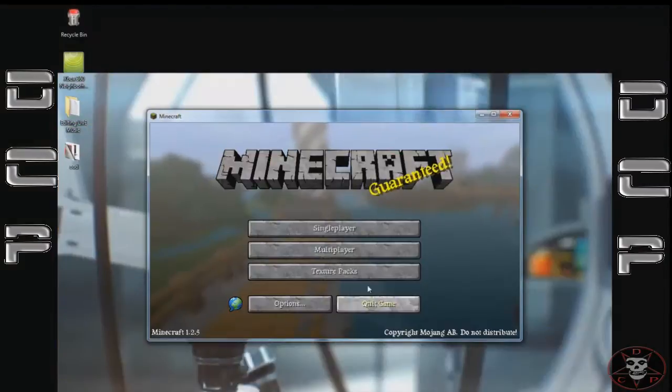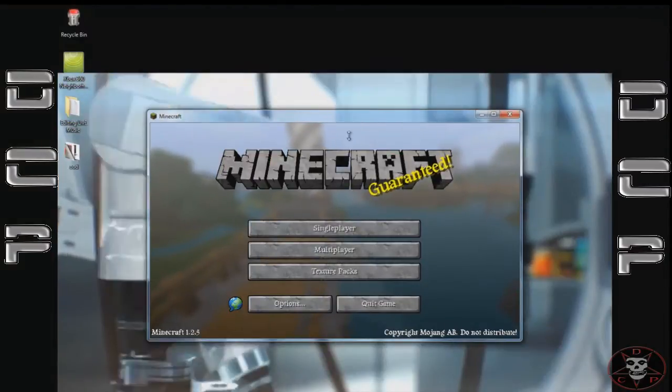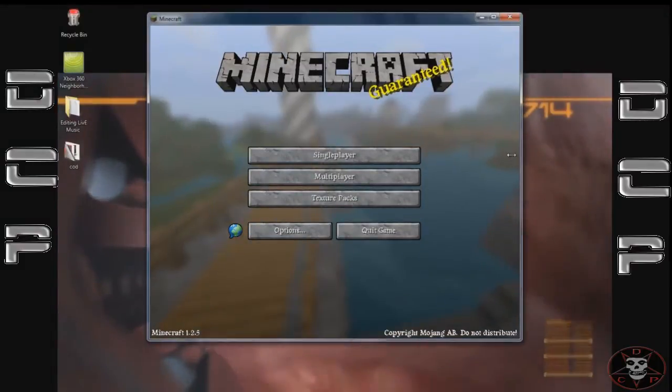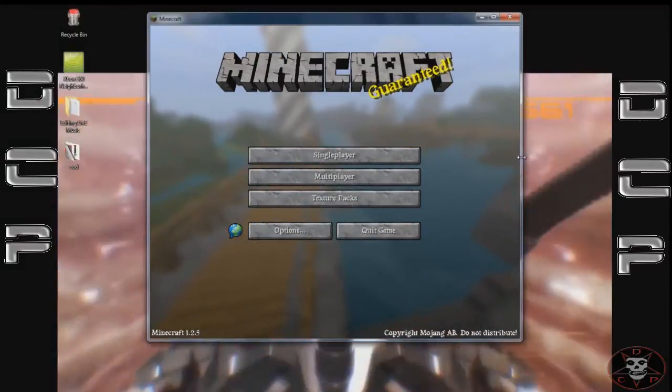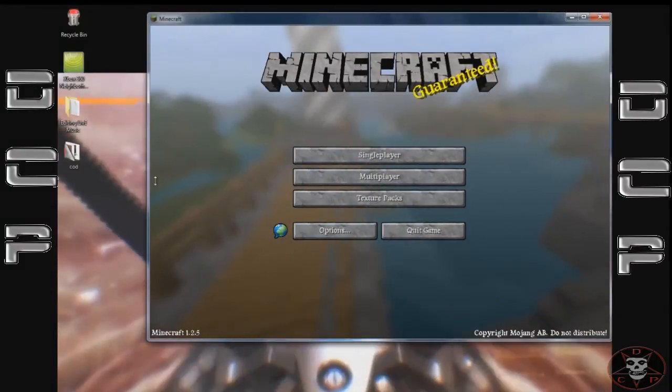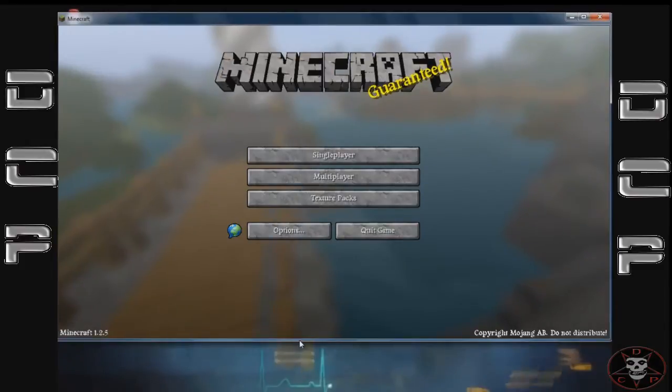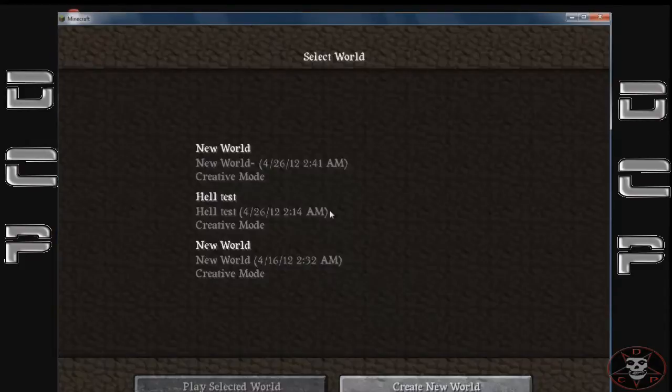For some reason, I put it in full screen and it doesn't like it, so I'll just stretch the screen because when I capture it doesn't let you do full screen.